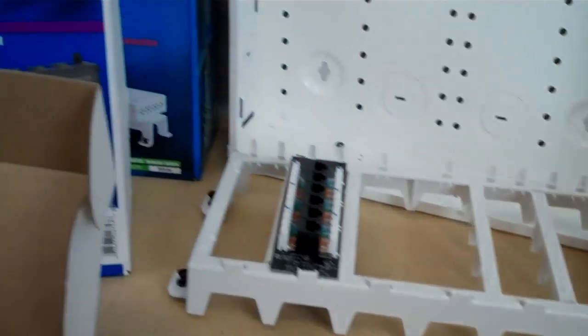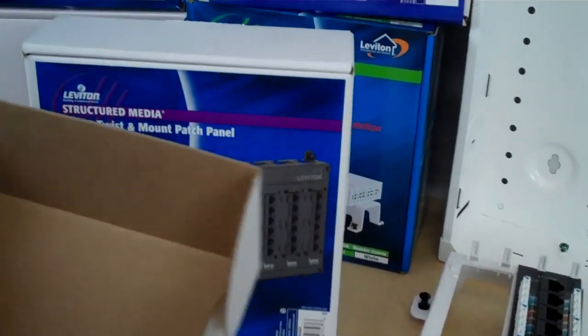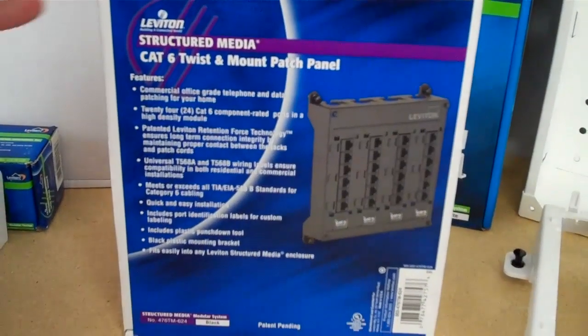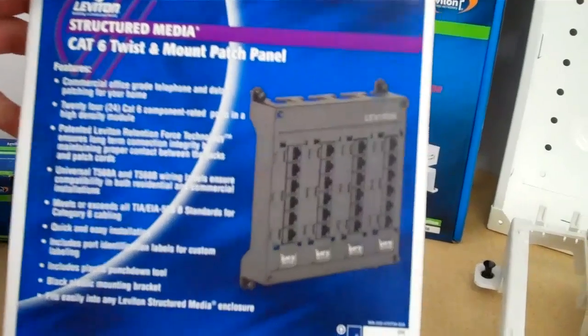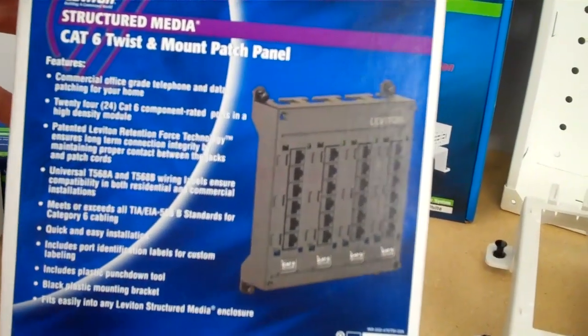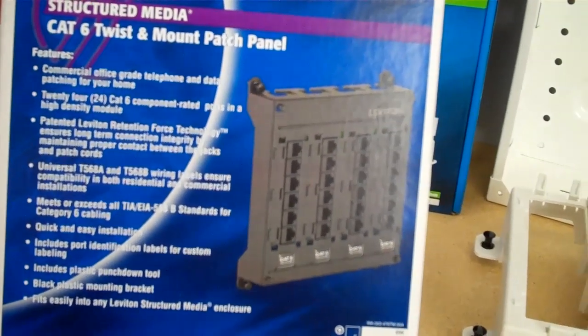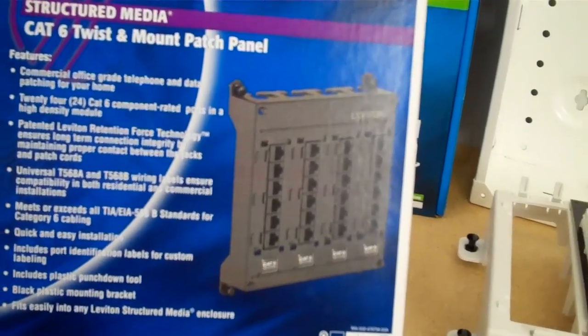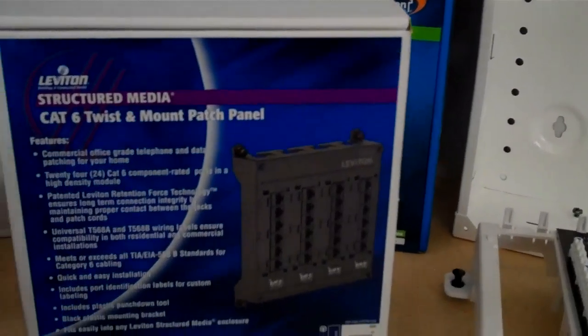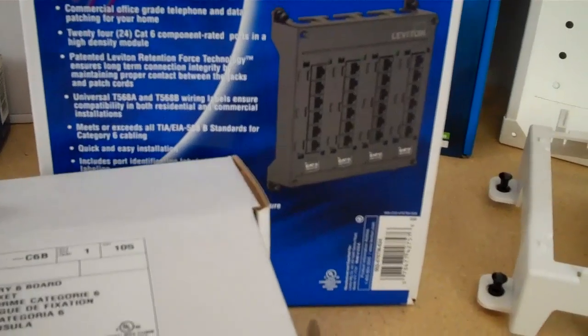And if you have more modules, you can choose the 24-port module right here. This just gives you very high density. It doesn't use a lot of space in your structured wiring panel. And so all of these products are made in the USA.